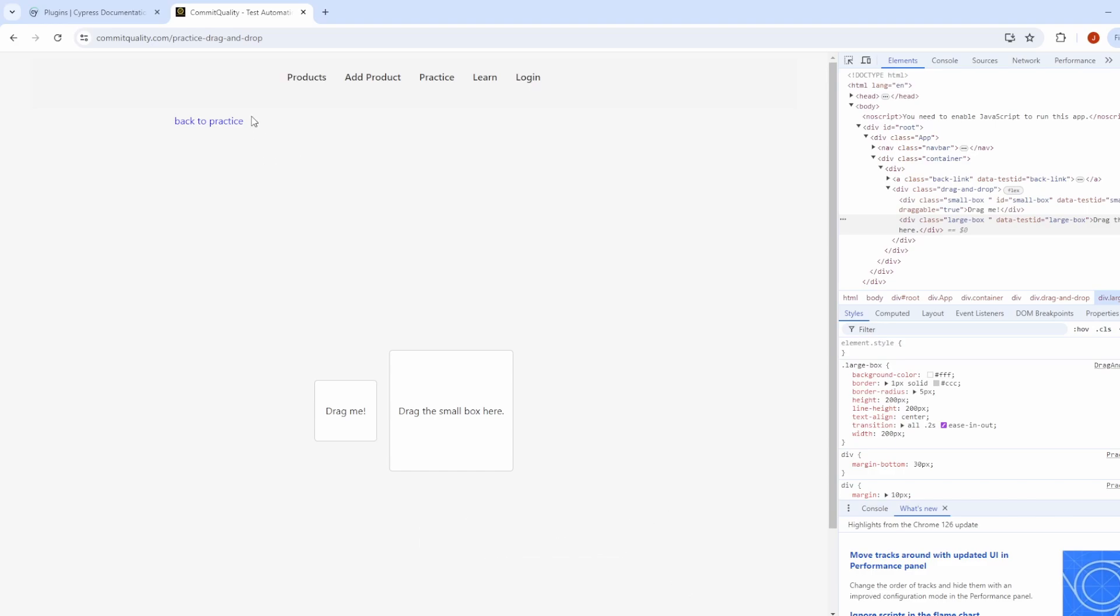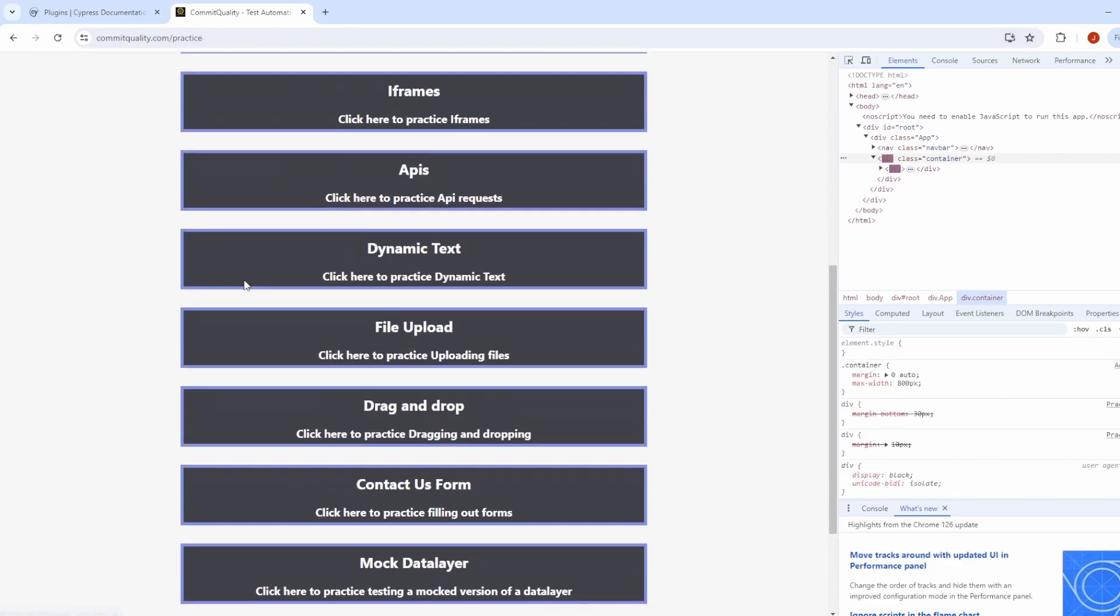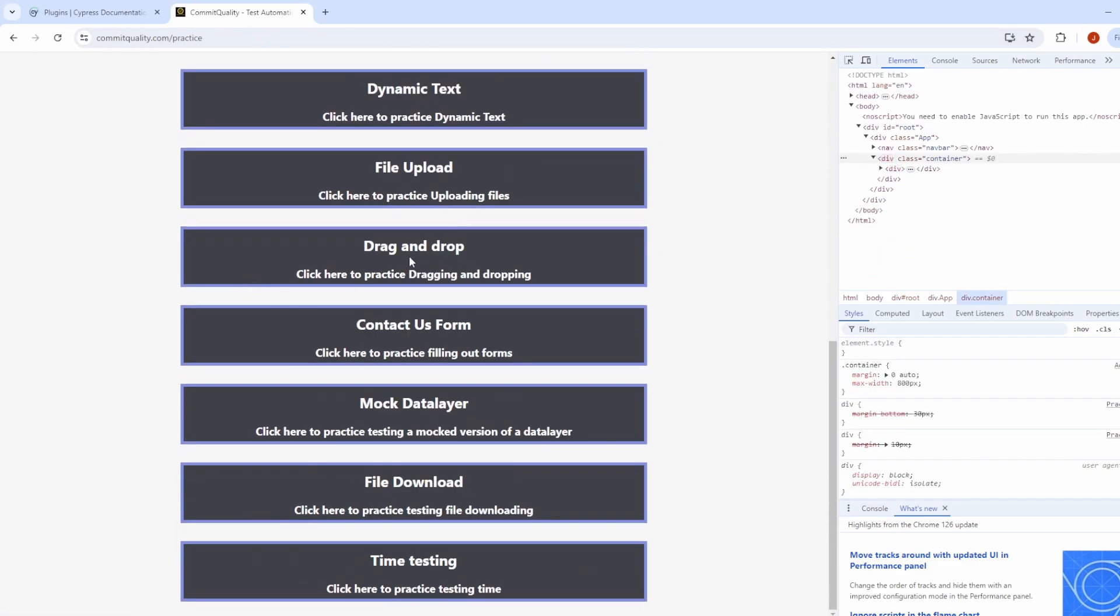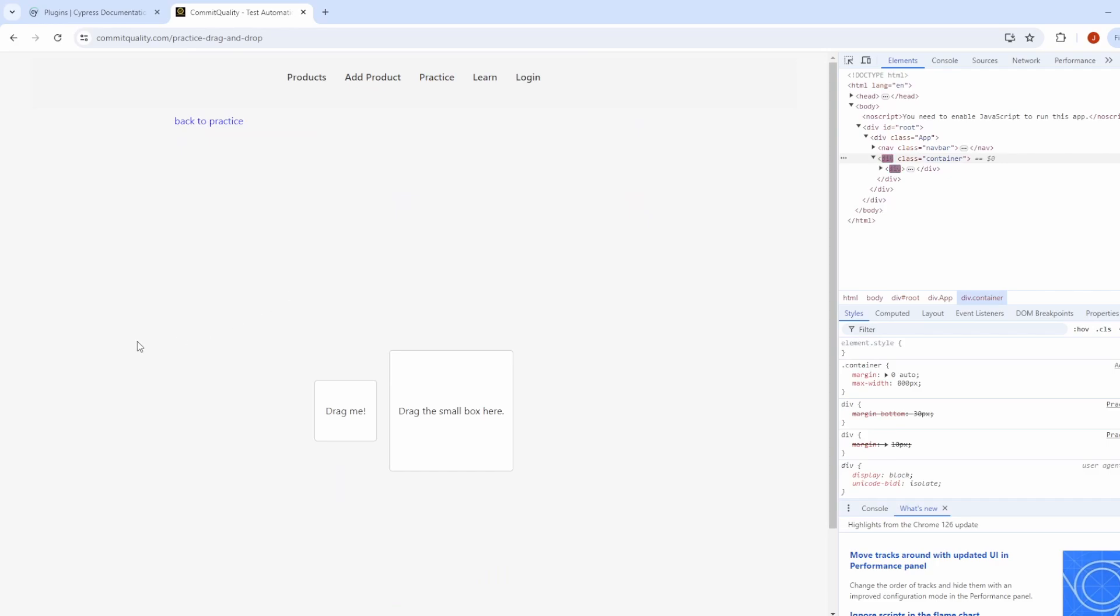So all we're going to do is navigate to the commitquality.com practice drag and drop page. If you don't know how to get to it, you can just go to practice and find drag and drop here and click on it. And all we're going to do is drag this smaller box into the larger box and we should see a success message.